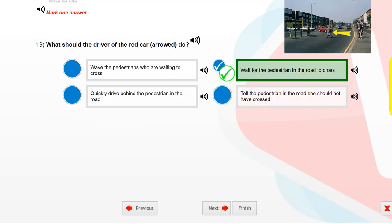What should the driver of the red car do? Wait for the pedestrian in the road to cross.